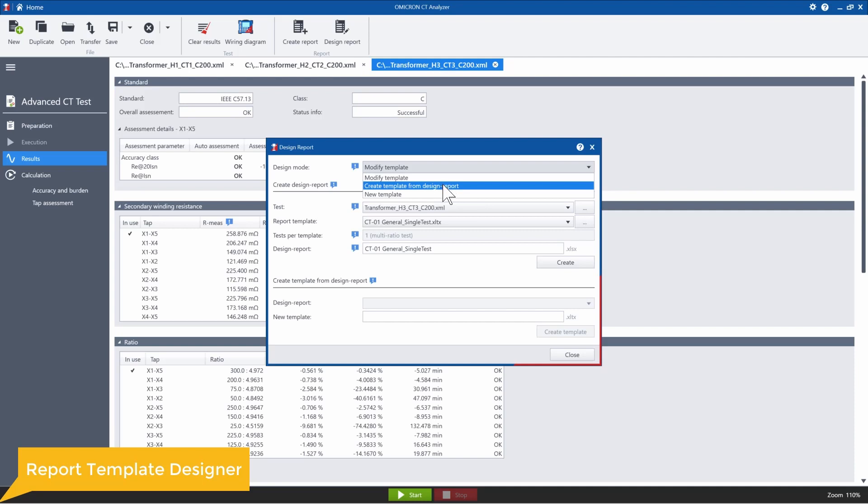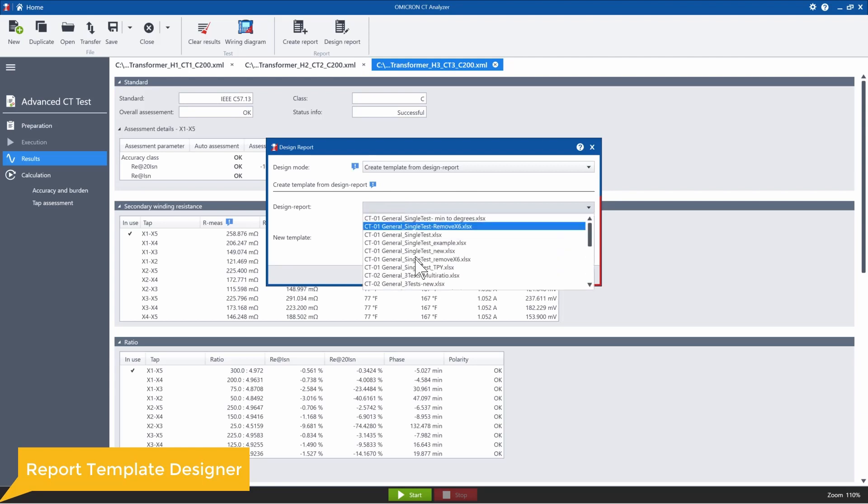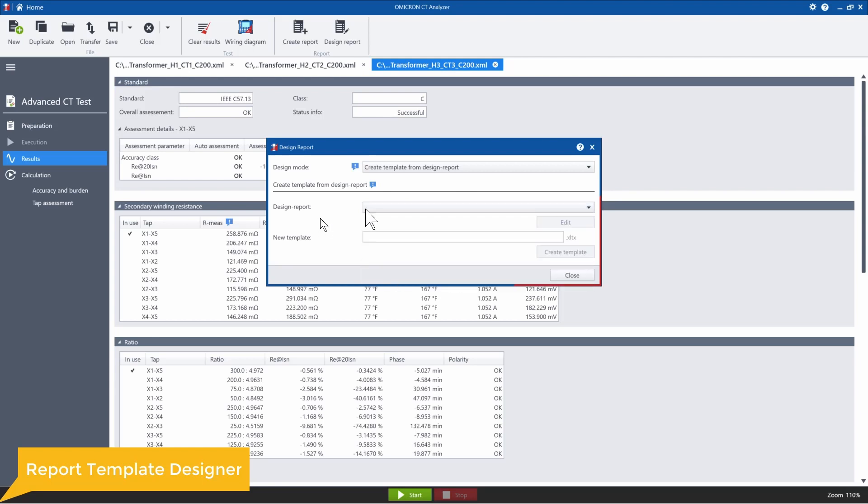You can also create a template directly from a design report, right? Let's say you had already created a design report, already uploaded the data you needed to it, and you just need to make a minor modification. You can just do that on your design report, save it, and then find it here and select it. And then from this, you can generate your new template.